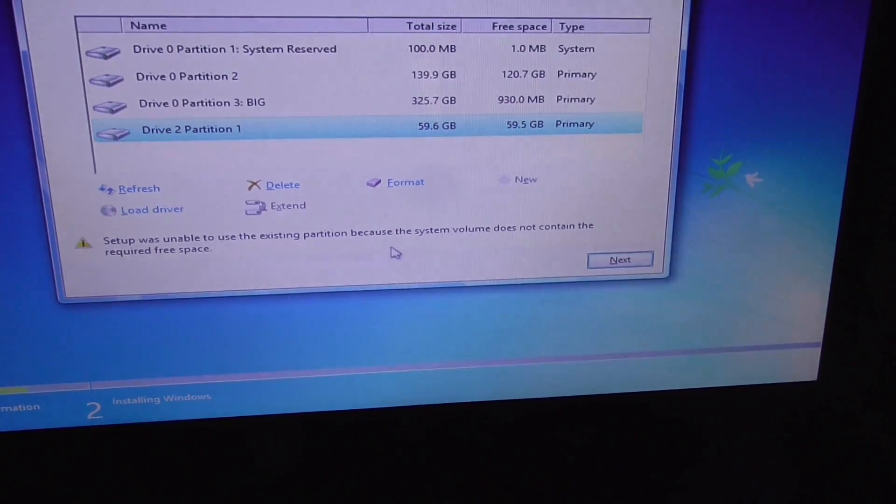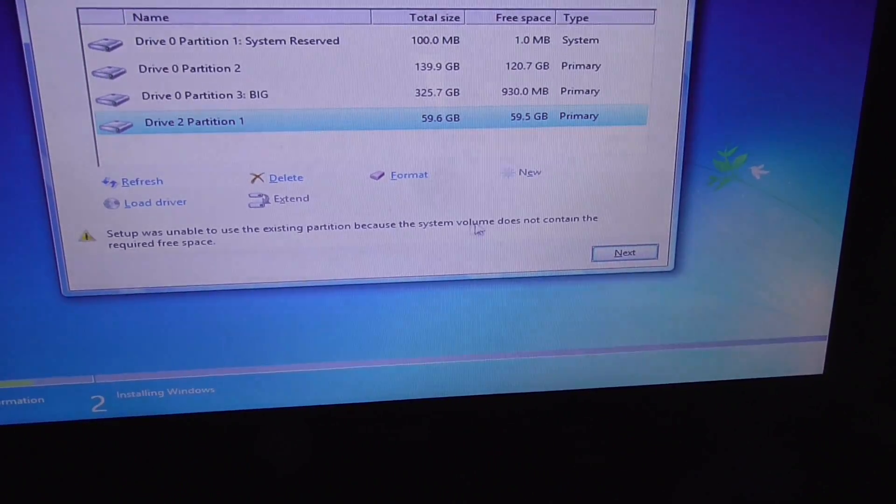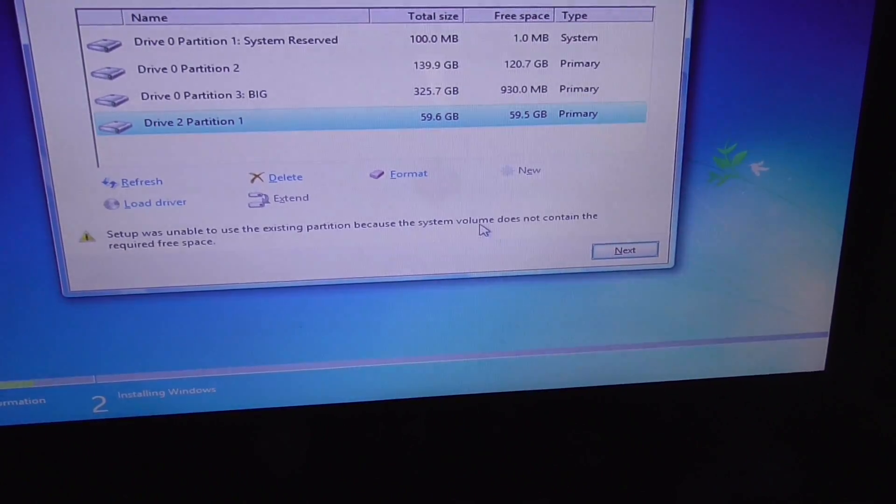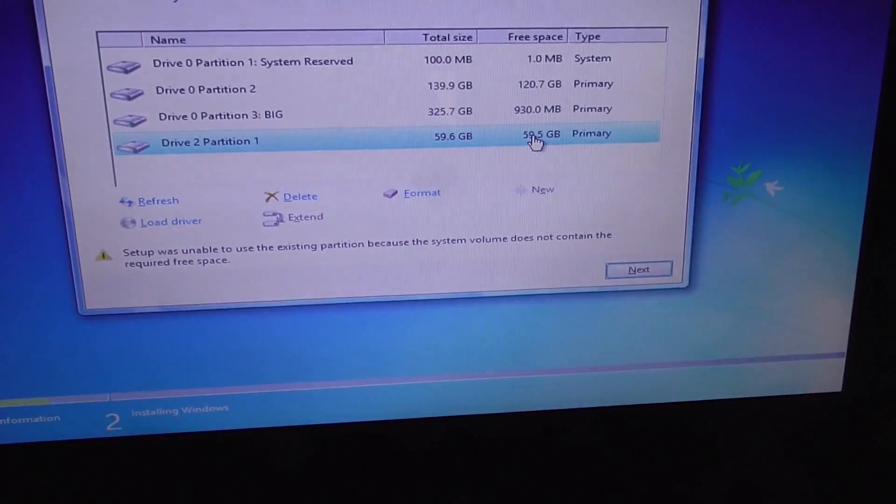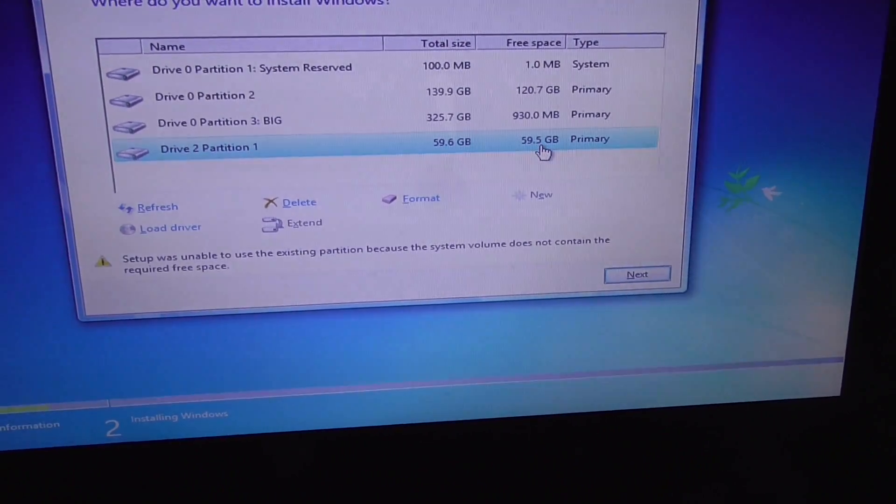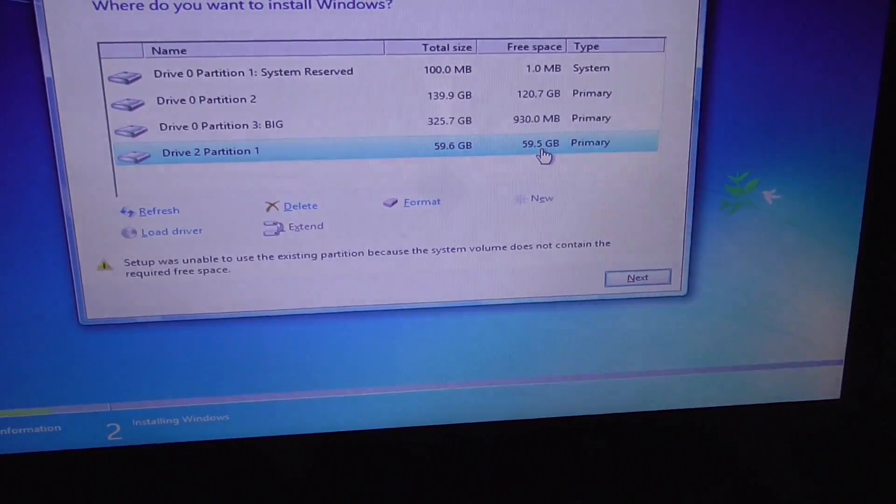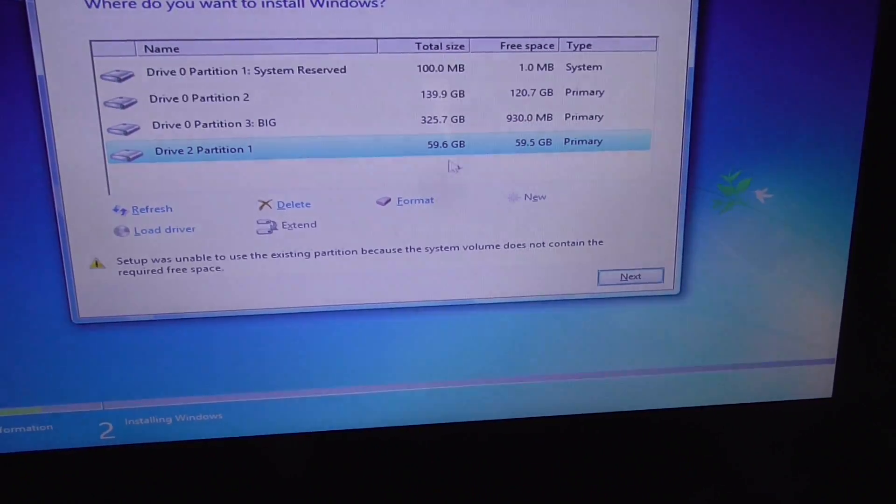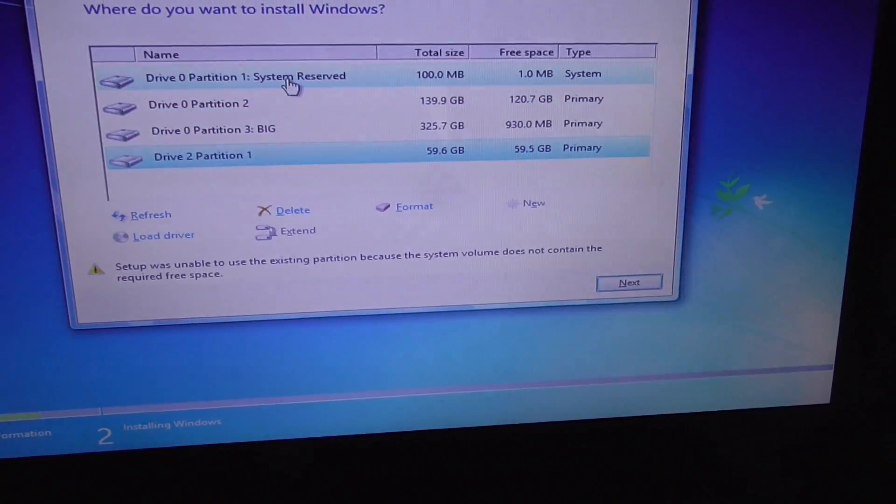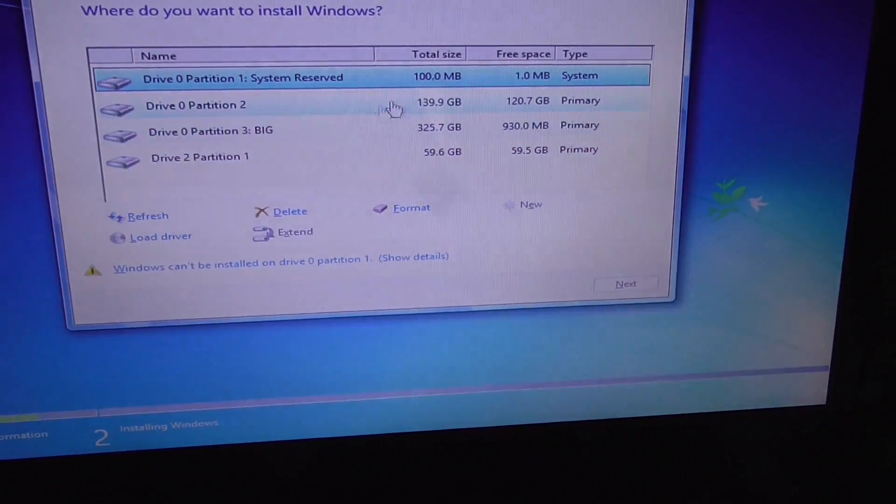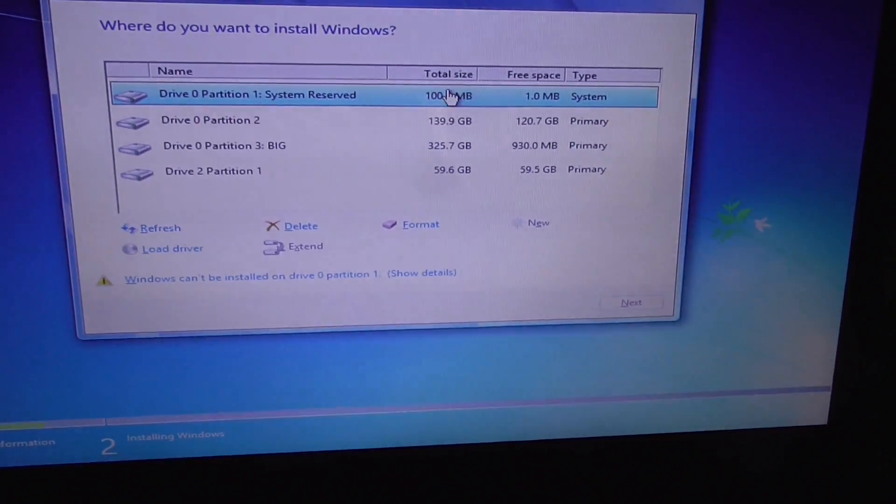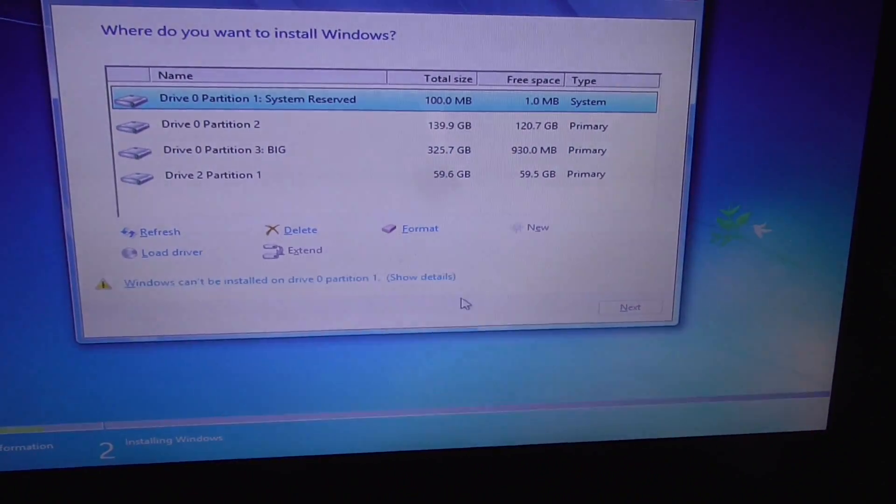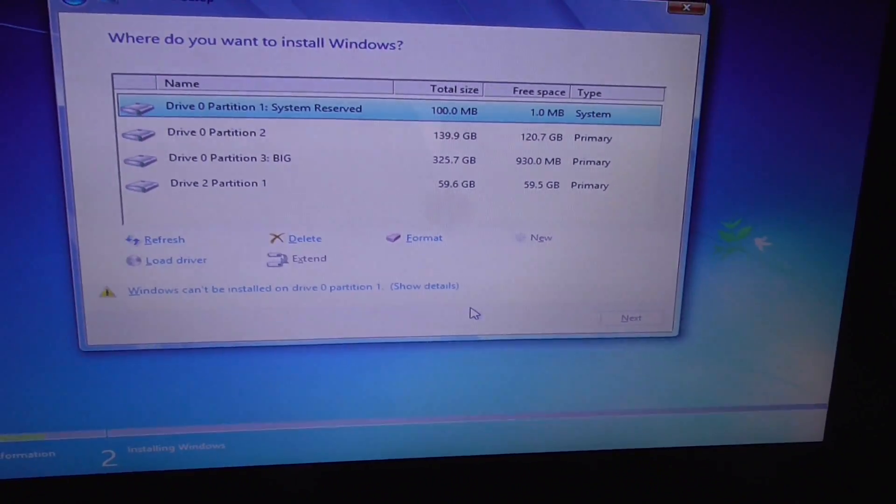It's talking about the system volume. This partition has enough free space - 59.5 gigabytes. The system partition has to be this one, which is only 100 megabytes. So press Shift F10 on the keyboard.